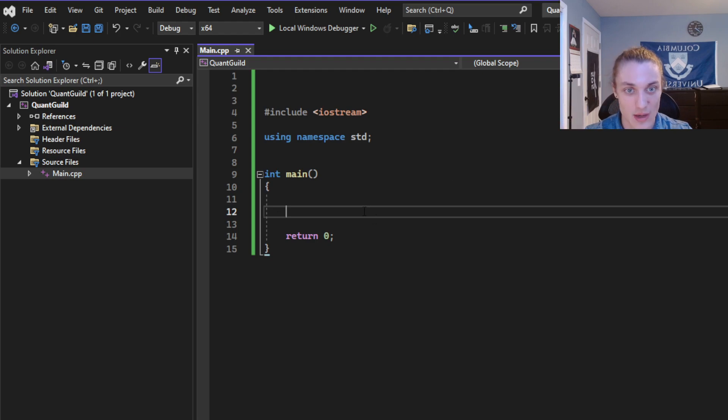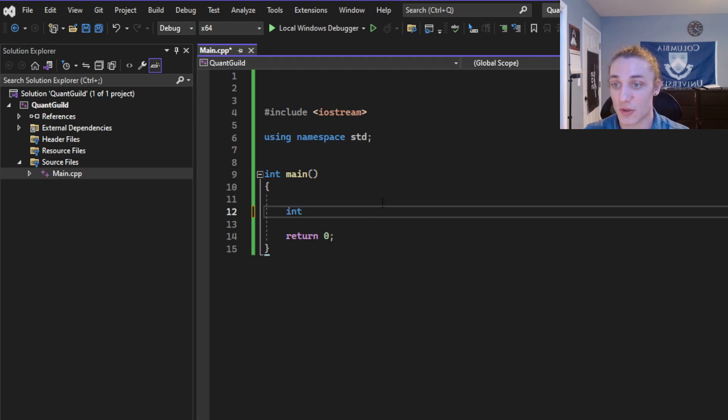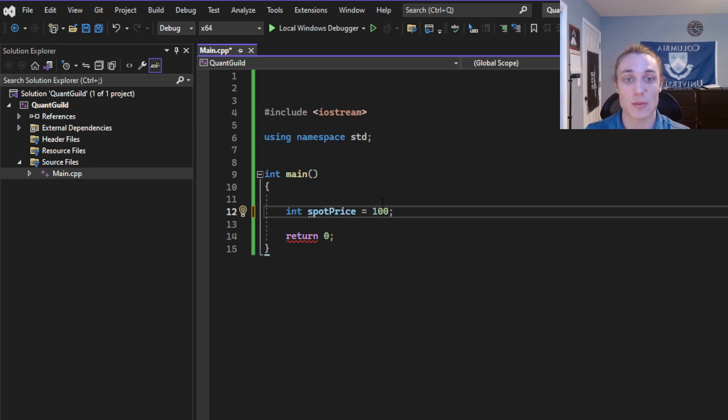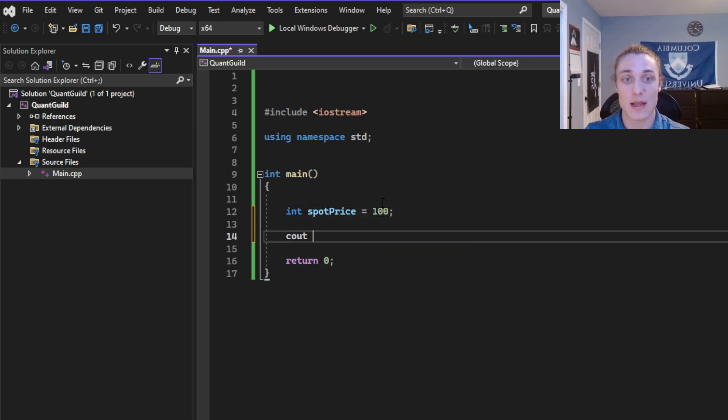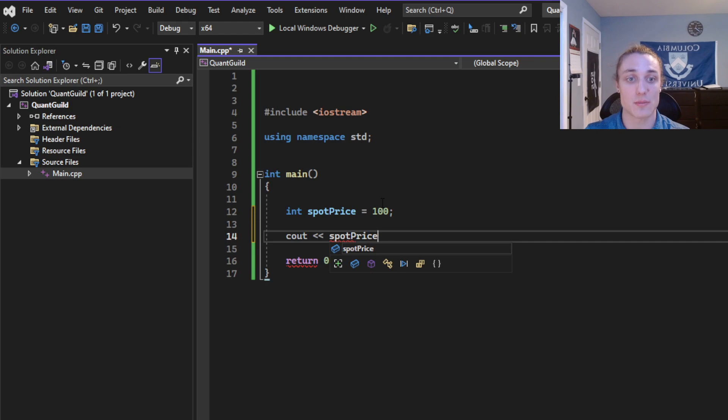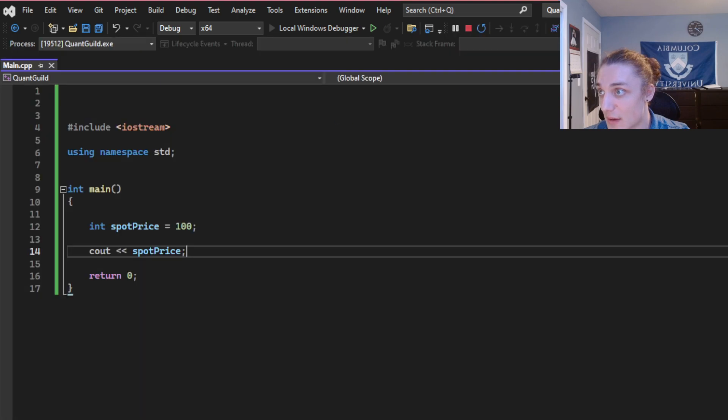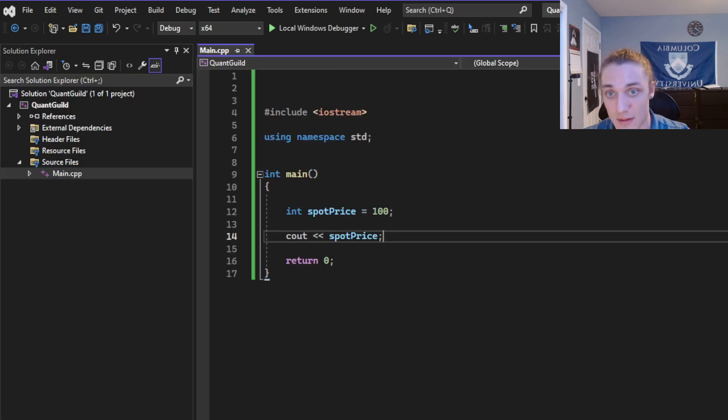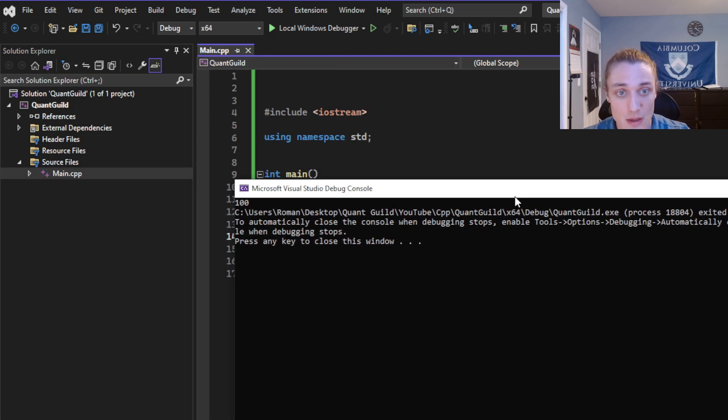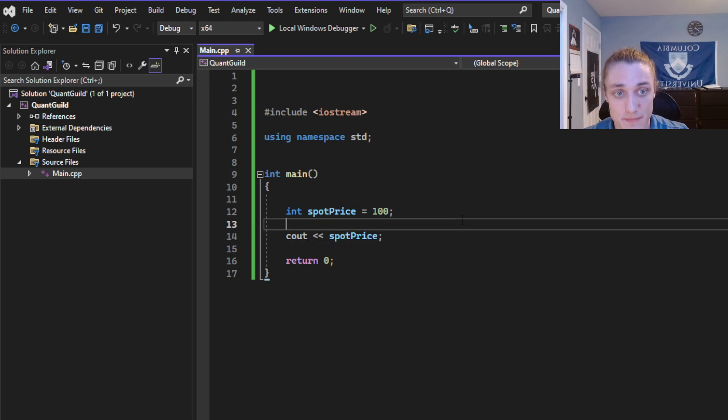So I'm going to get started here by defining an integer called spot price. I'm going to set that equal to 100, and I can print that to the console by saying cout spot price. If I run this, and I drag over my console here, you can see 100. Surprise, surprise.